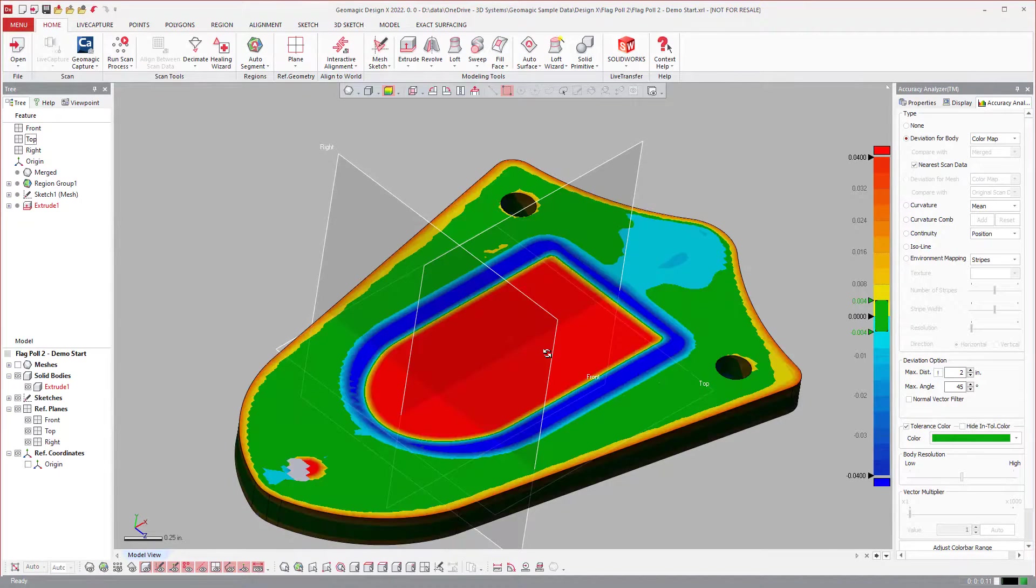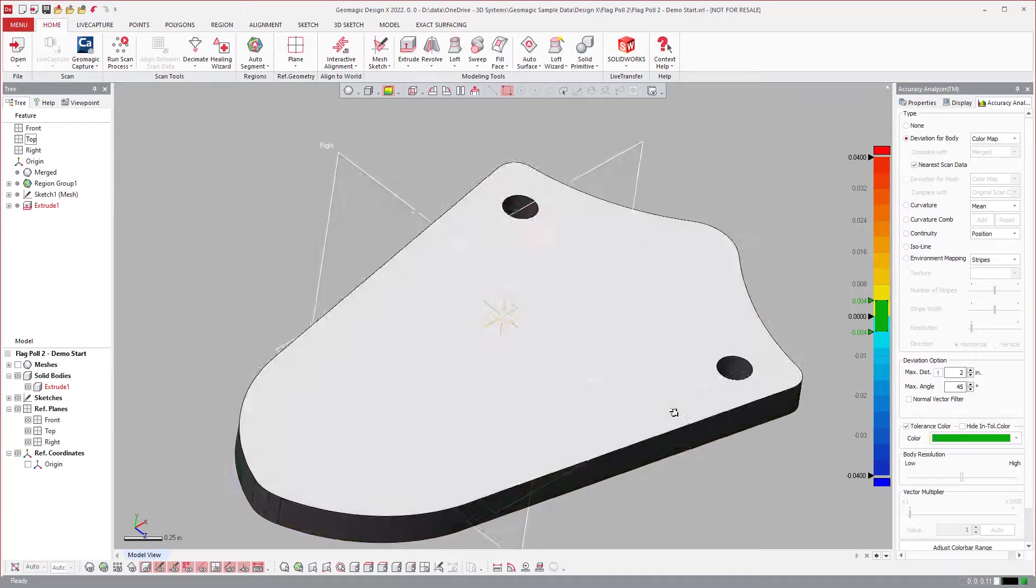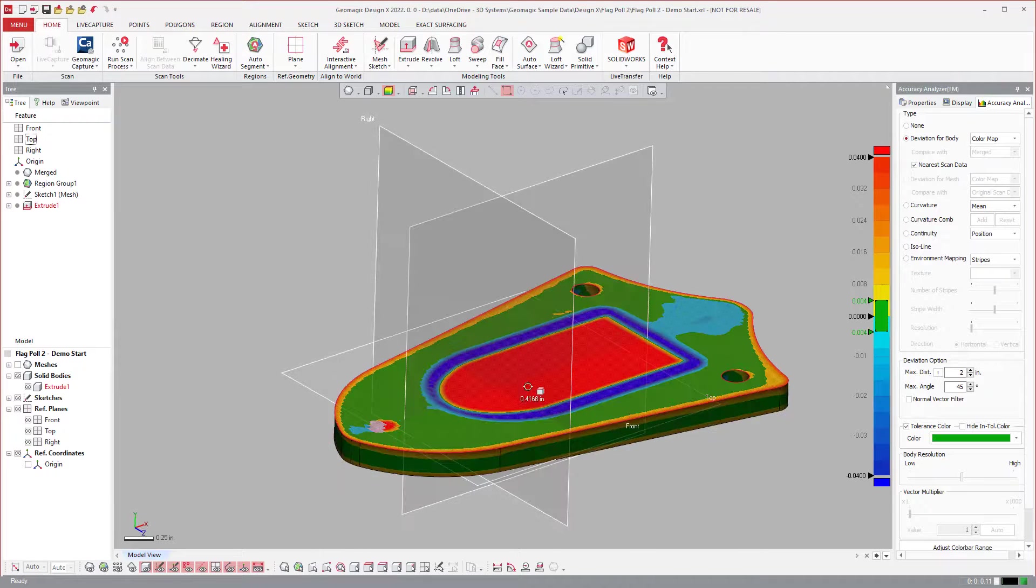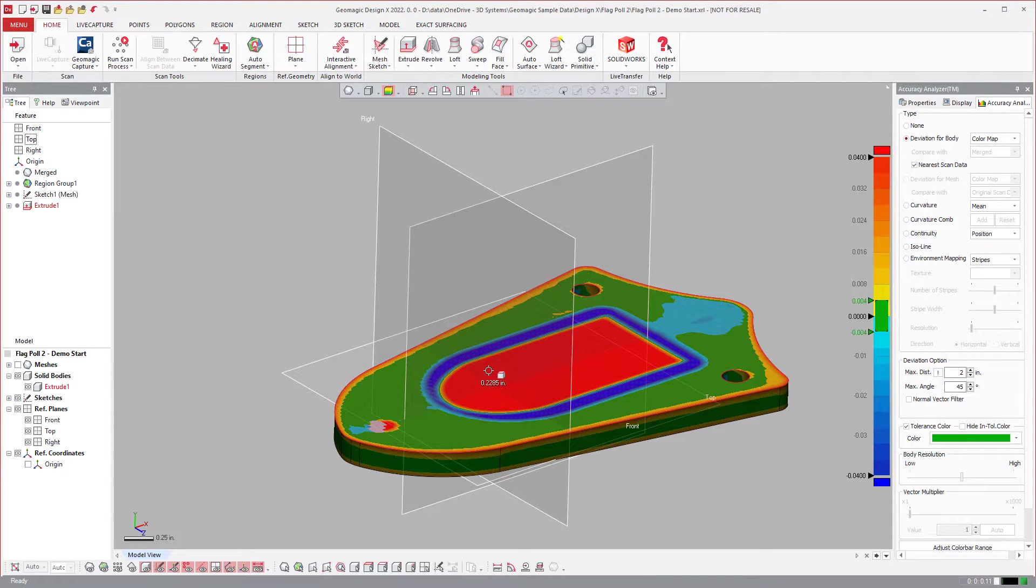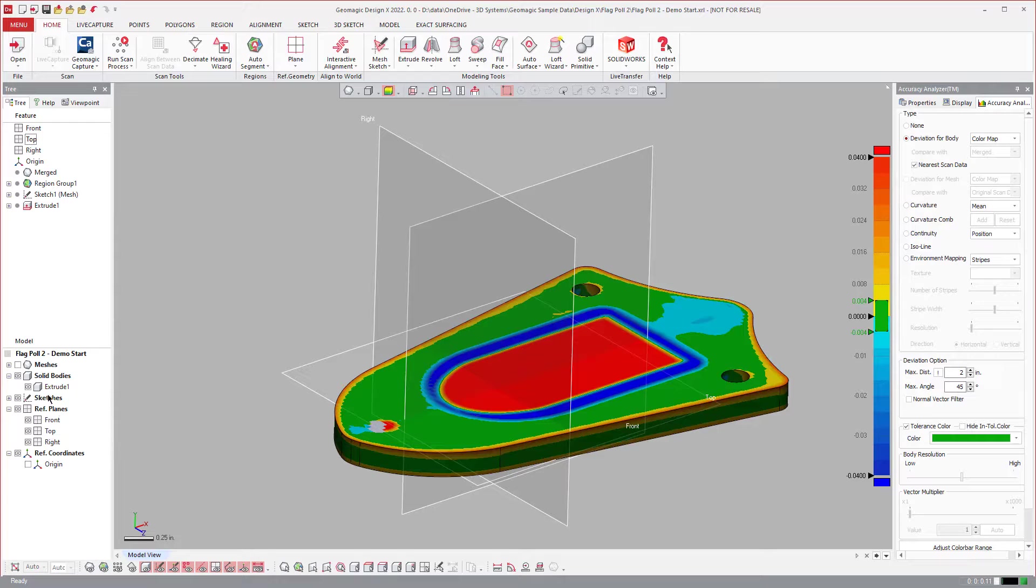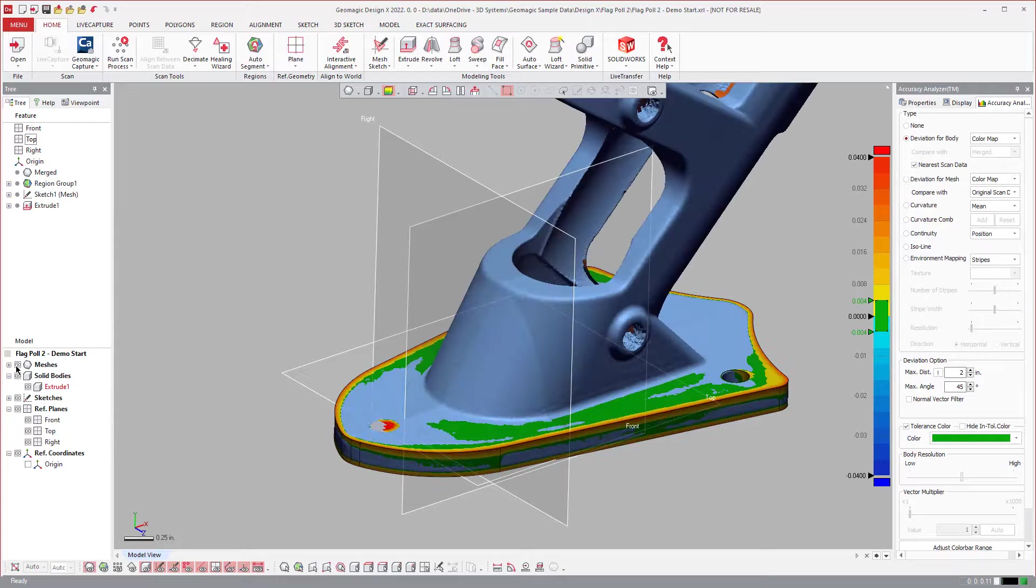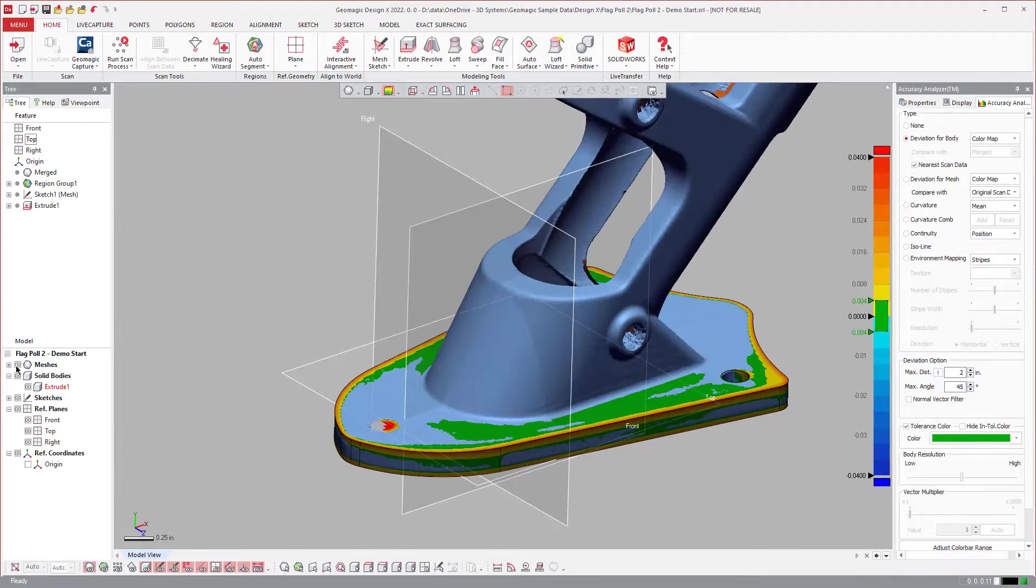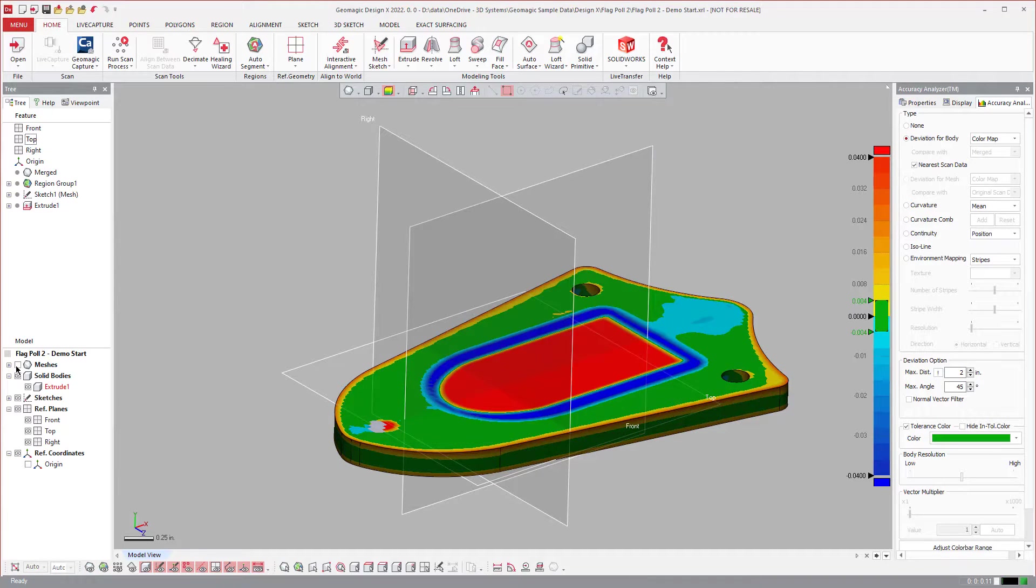And as I roll over, you can see that it changes in this missing area. And again, if I turn the mesh on, the reason why is look at...